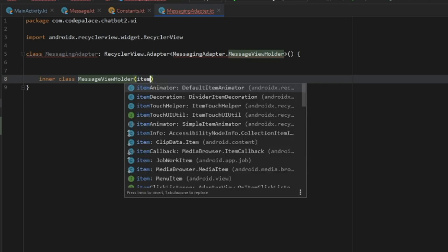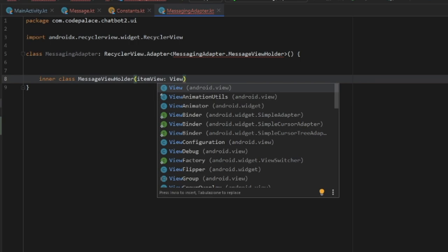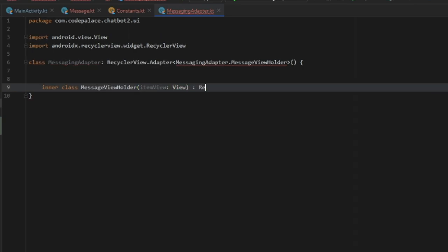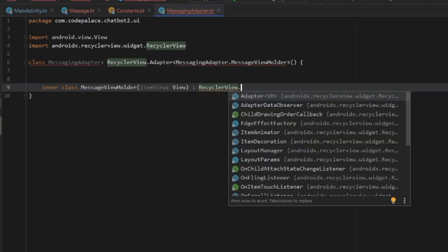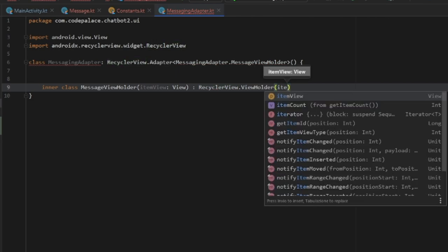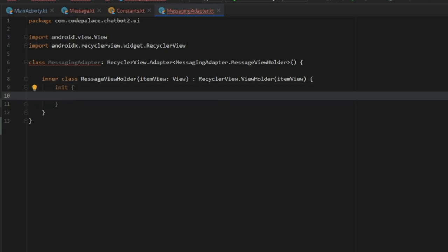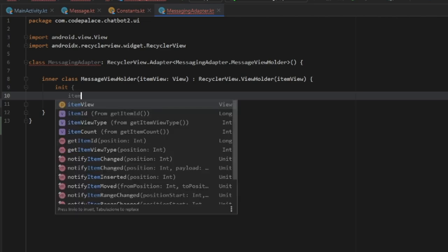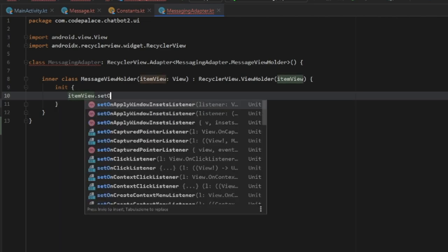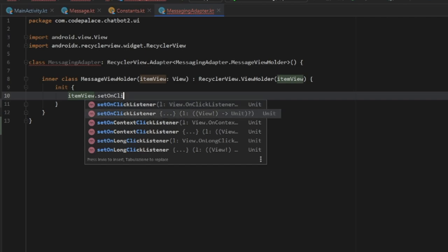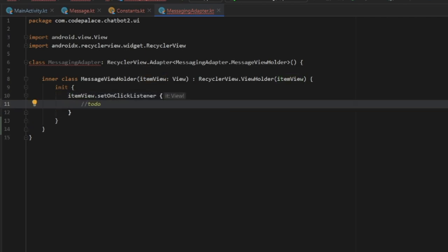The MessageViewHolder takes an itemView of type View as a parameter and returns RecyclerView.ViewHolder with itemView as an argument. The reason we make this an inner class is so we can execute further logic, such as removing items from the RecyclerView when clicked. Inside here, we create an init block, get the itemView, and set an onClickListener for it.